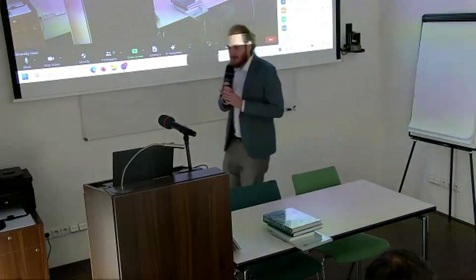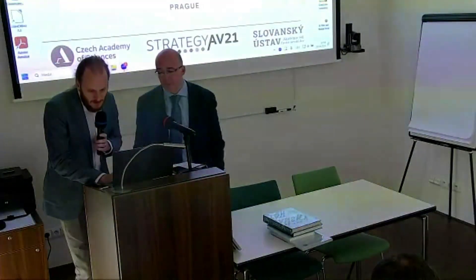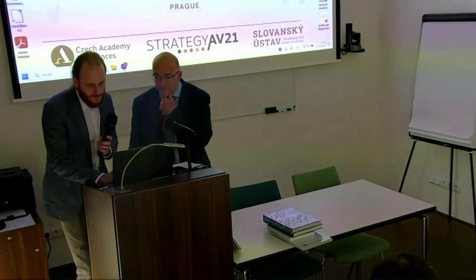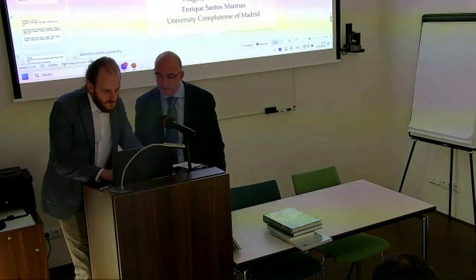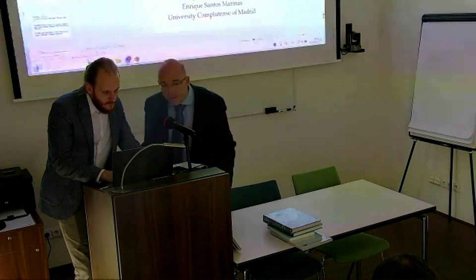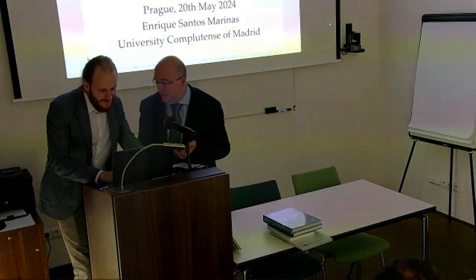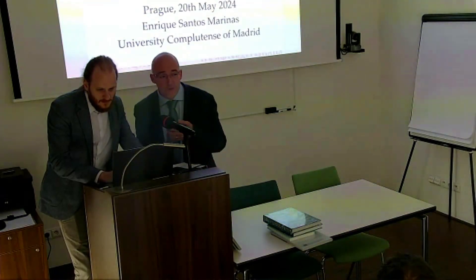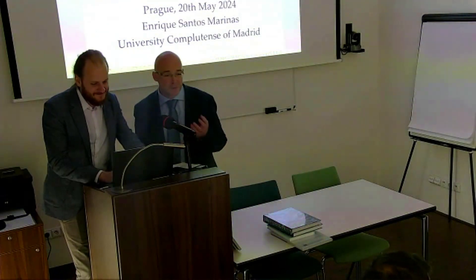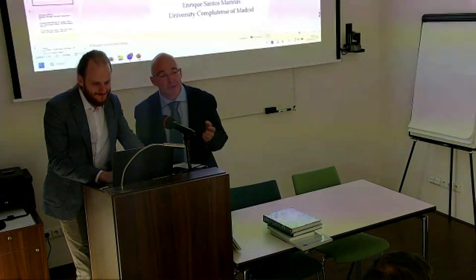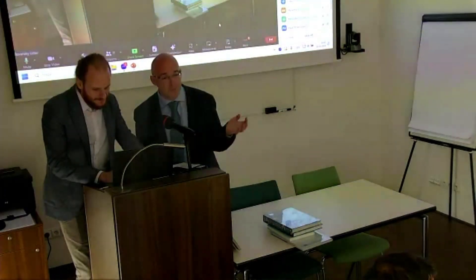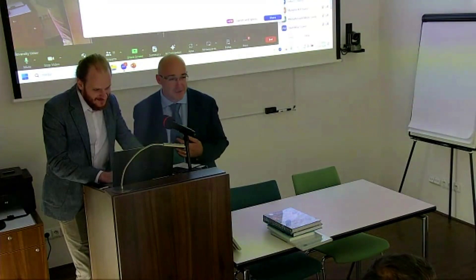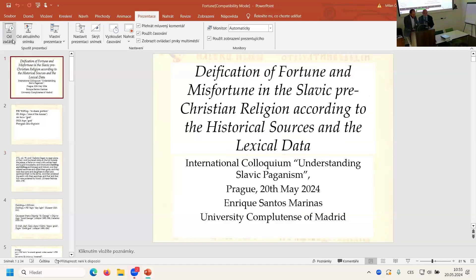And I would like to invite here Enrique Santos-Marinas, who was a co-author on the ontology of sources and who will present on the deification of fortune and misfortune. Thank you very much. First of all, I would like to thank you for having invited me. For me it's a big pleasure and honor. I must confess that today I feel as if I would be submitting myself to the trial of the Slavic gods, so please have mercy to this poor Spaniard.